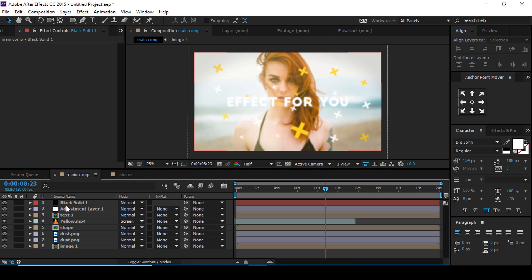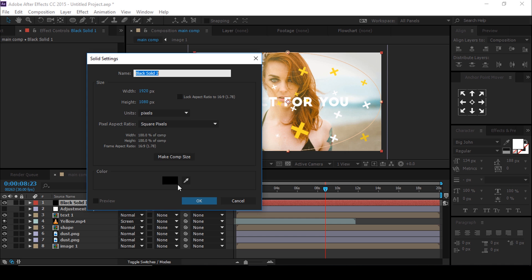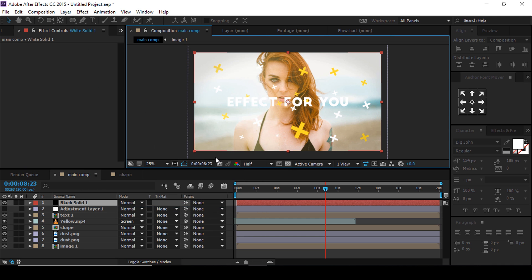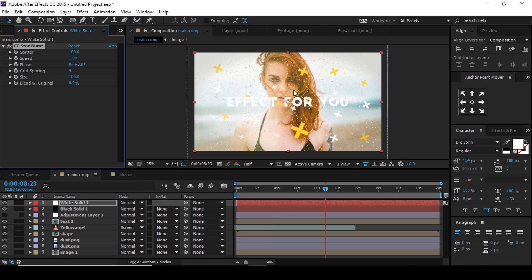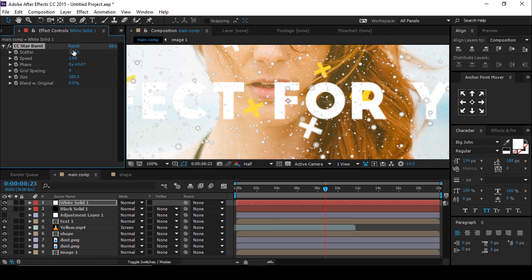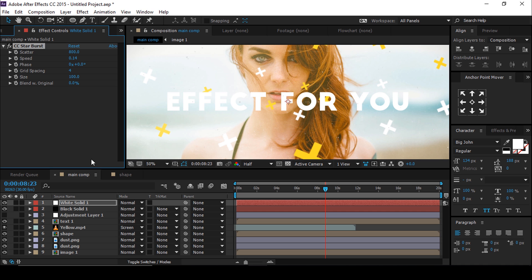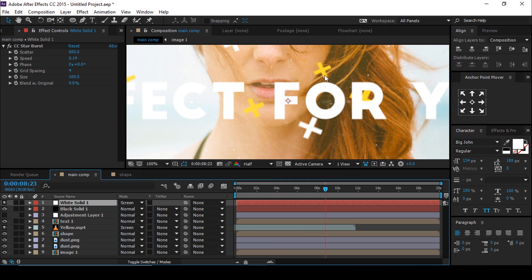Just turn off the adjustment layer for a few seconds. Then create a new white solid layer and apply the CC Star Burst effect. Change scatter to 800, speed to 0.14, and also change the blending mode to Screen.